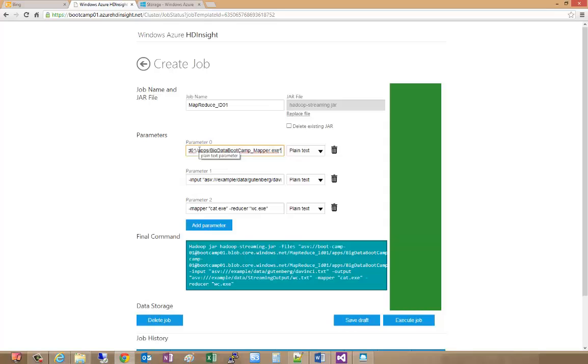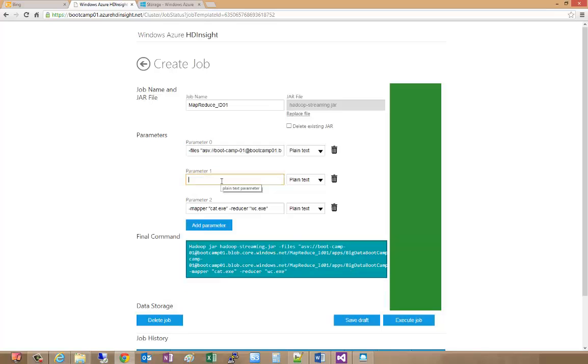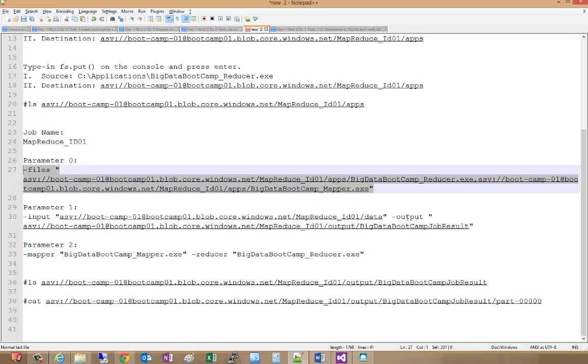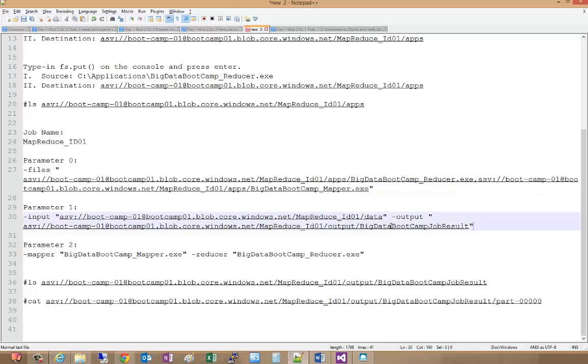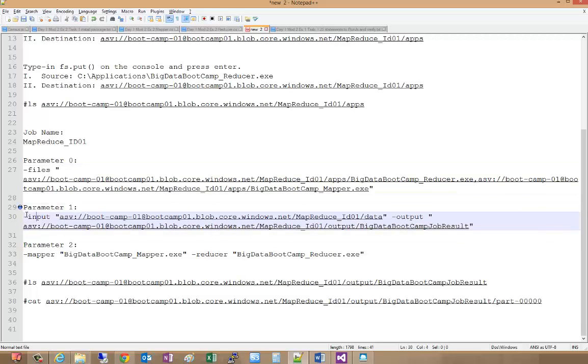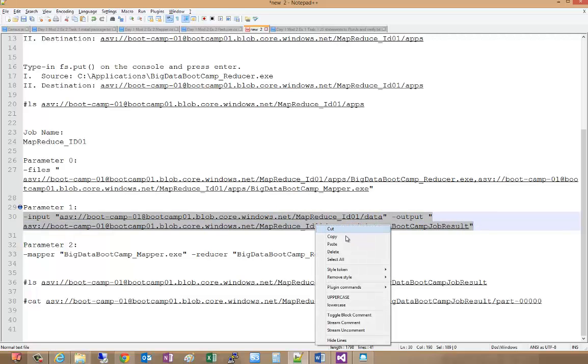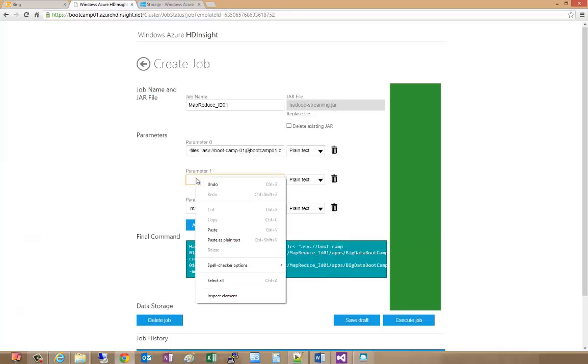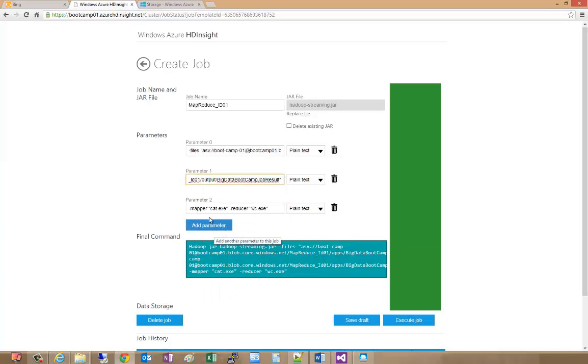Now we have our mapper. The next thing we need to do is specify the input files and this is where we're going to use the directory notation. On the input we indicate that we're using the data directory as the input and the output will be the big data boot camp result. I'll copy the input command here and we'll call that parameter one.